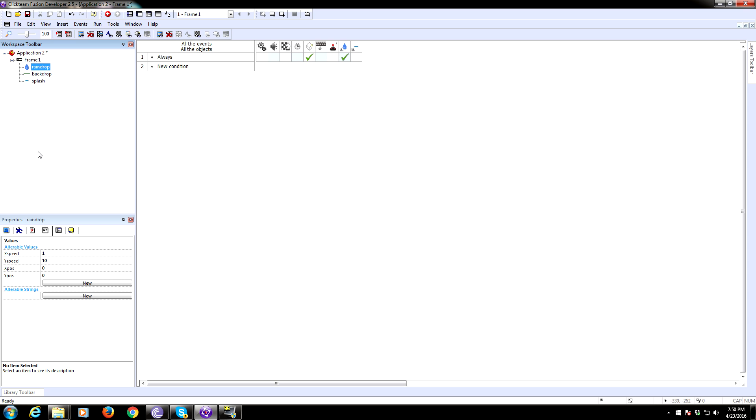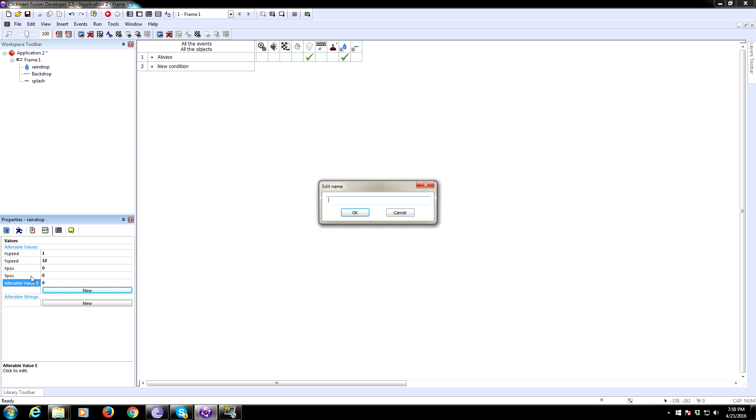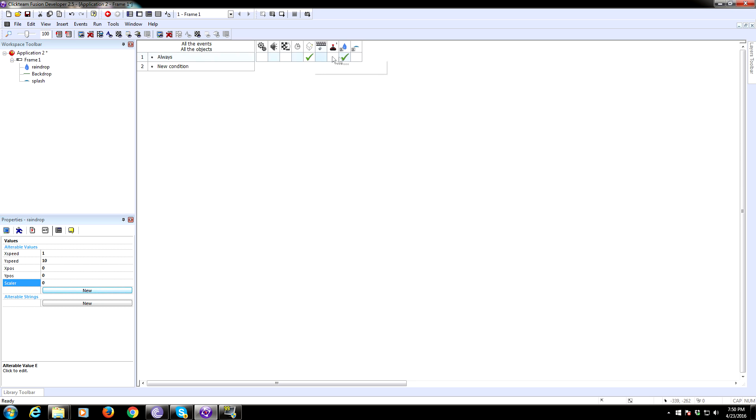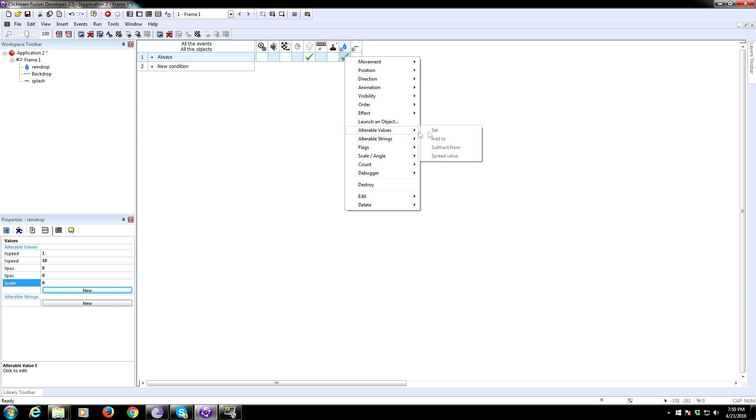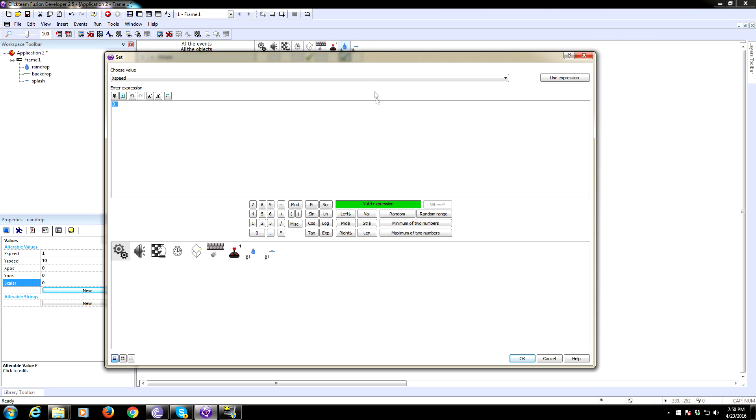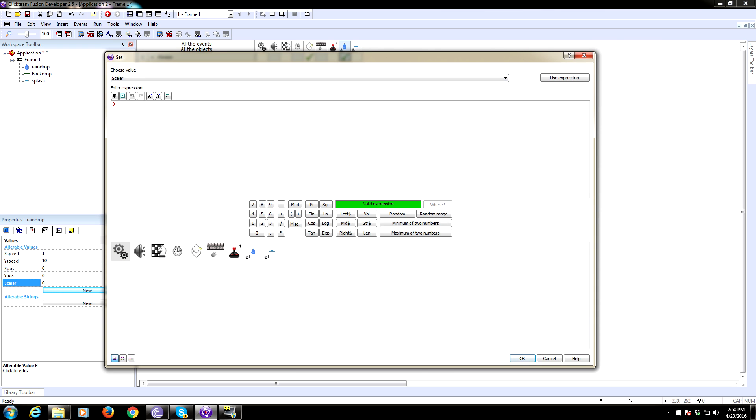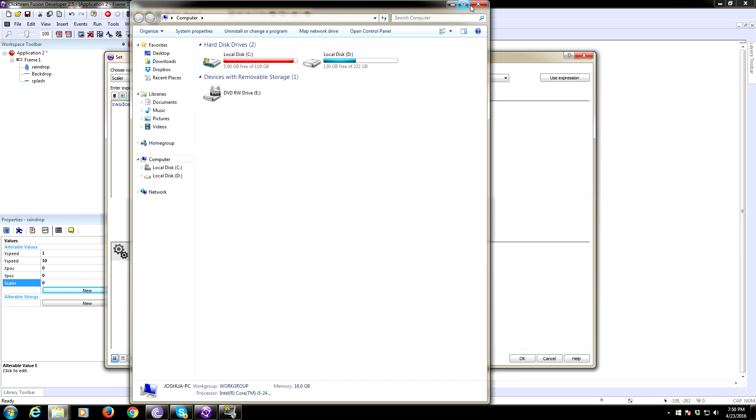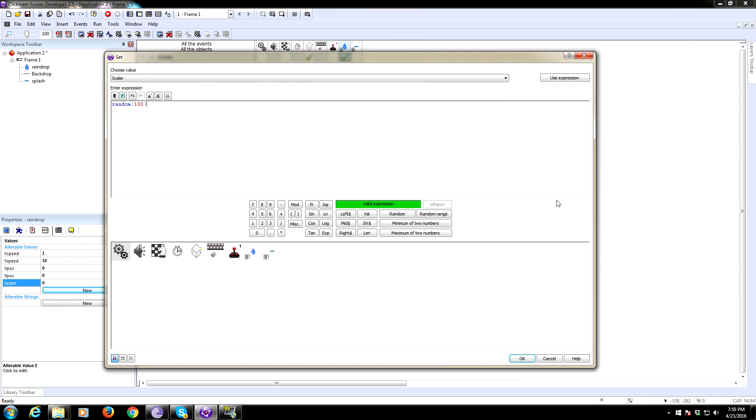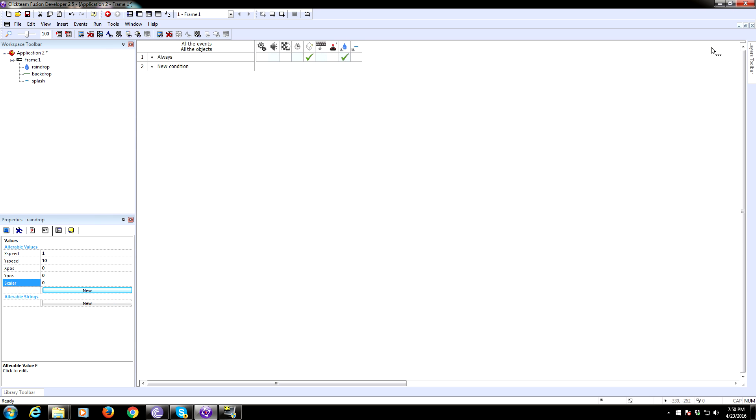We need another variable. We're going to call it Scalar. Because I think scale is reserved. So we're going to call it Scalar. We also need to set the Scalar to a random value. We're going to say, I don't know, random 100. Now this might need some tweaking. Like I said, I'm doing this off the cuff. Random 100. We need to modify this. We're going to multiply it by 0.1.